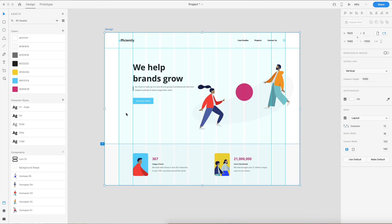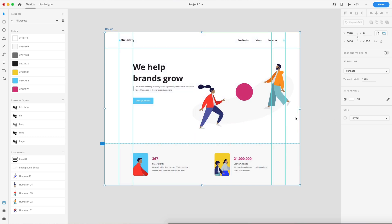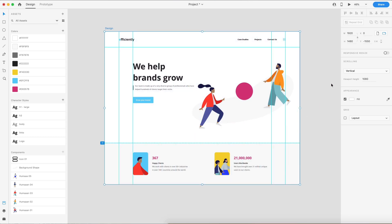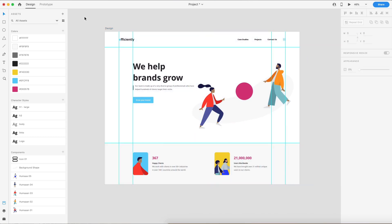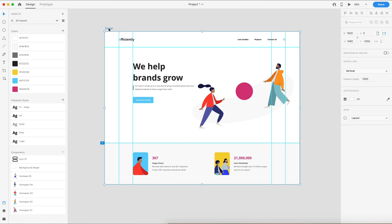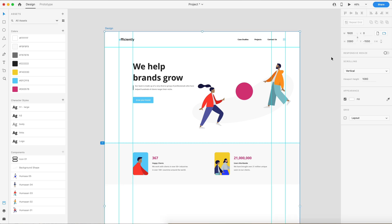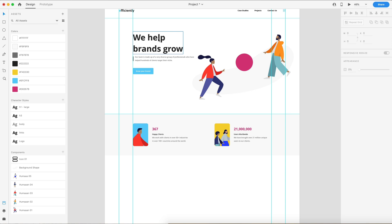All right, so here we are. This is where we left off in part one. I'm going to go ahead and turn off the layout grid. We're going to select our artboard — I'll grab the name and go into the height value and add plus 1900 pixels. So the next section is going to be fairly large.